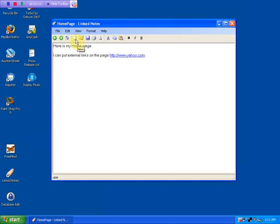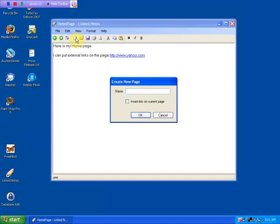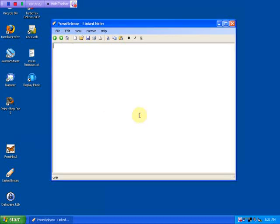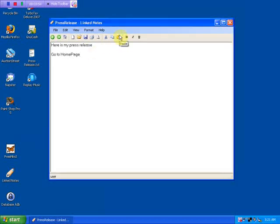I can also create a new page and give it a name. Let's call it 'press release'. I want to insert the name of the page on my home page. You'll notice that up in the title bar is the name of the page. Maybe I want to put a link back to the home page. Generally speaking, the page name should be alphanumeric without spaces. And you'll notice that automatically created a link back to my home page. I'll follow that link, and there's my home page.